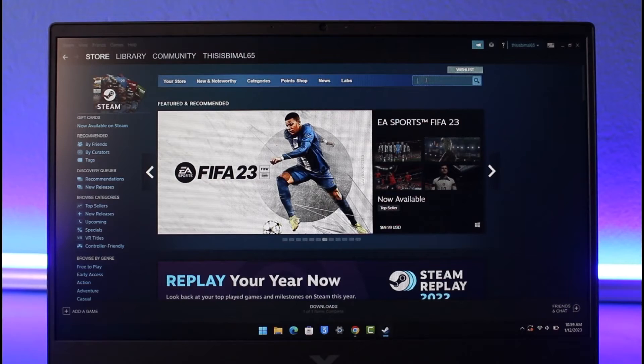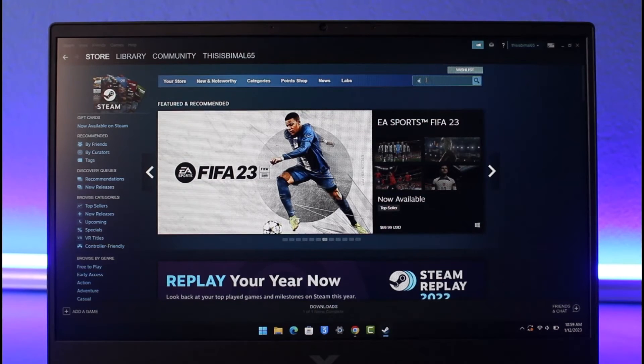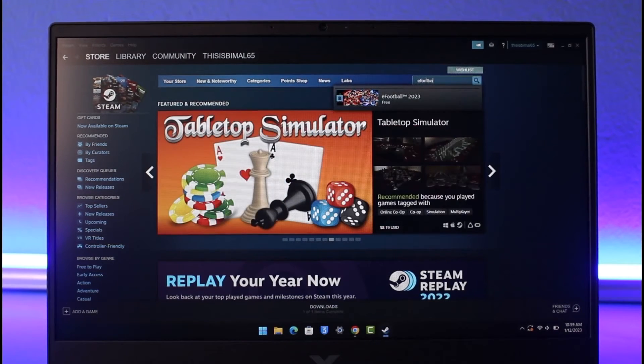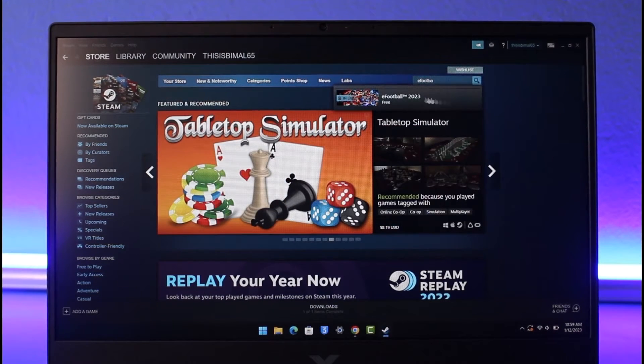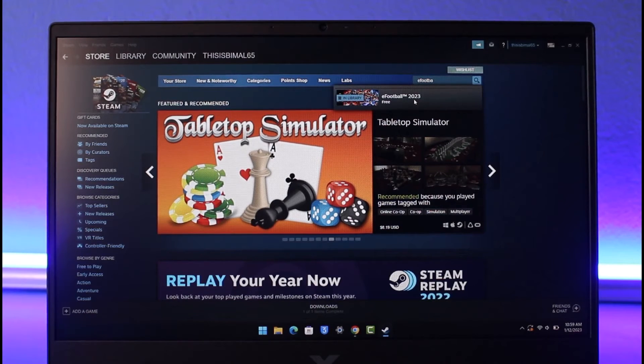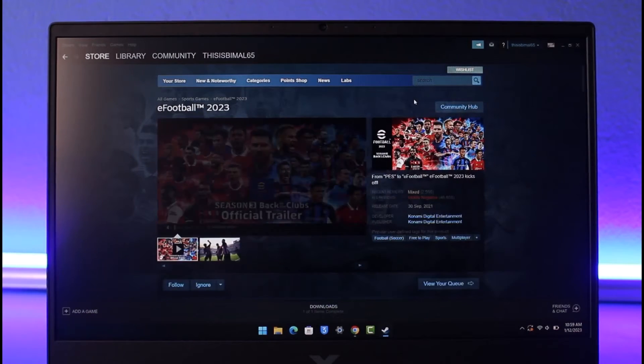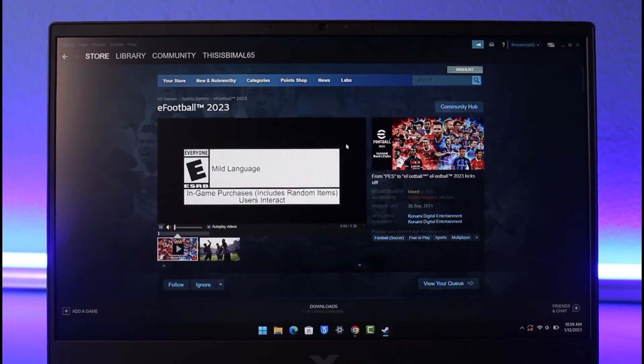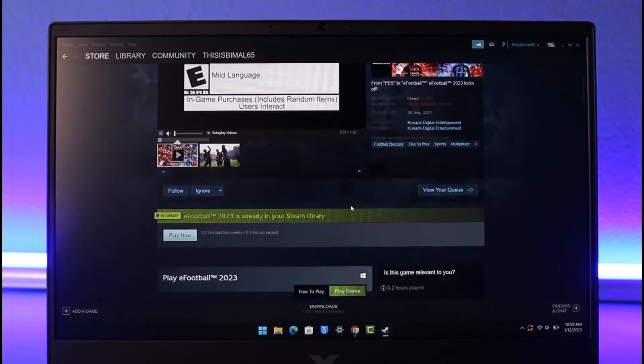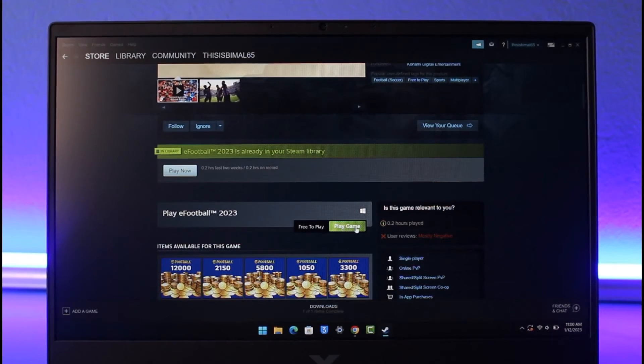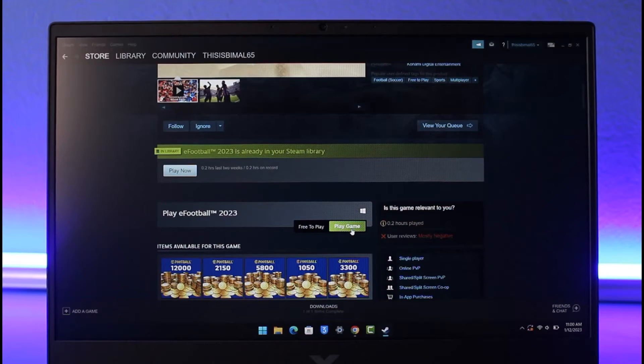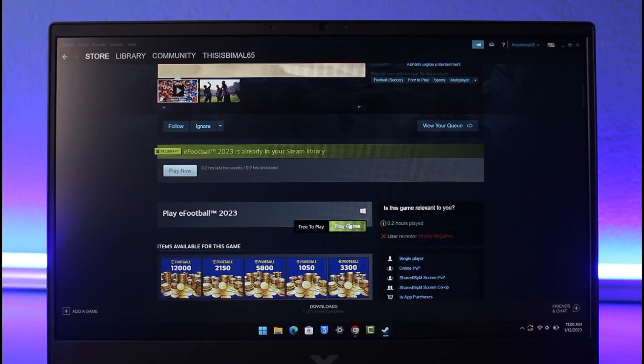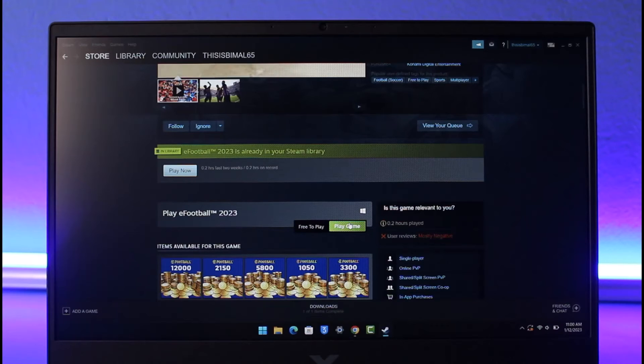After that, in the address bar you just want to type in 'eFootball' and you can see the search results show eFootball 2023. In my case I've already downloaded it, but the process is pretty simple. All you need to do is scroll down and find 'Free to Play' and click 'Play Game'. When you click the play game button it will install. Make sure you have enough space on your drive because it takes up to 40 to 50 gigabytes of space.